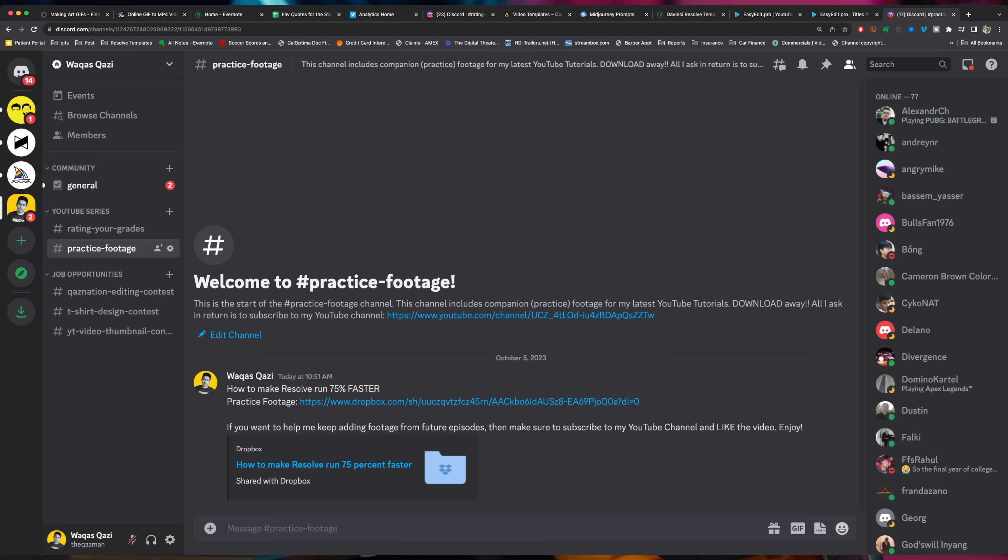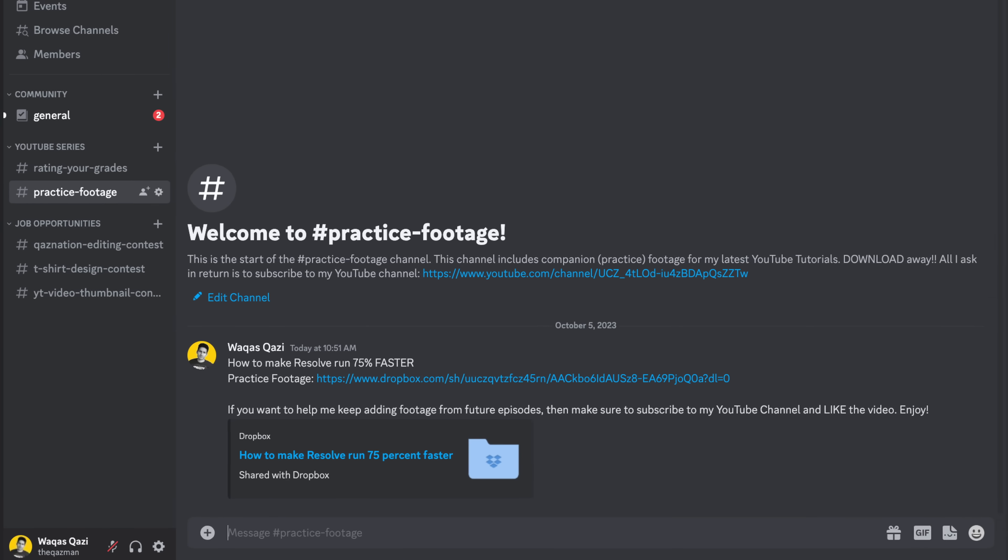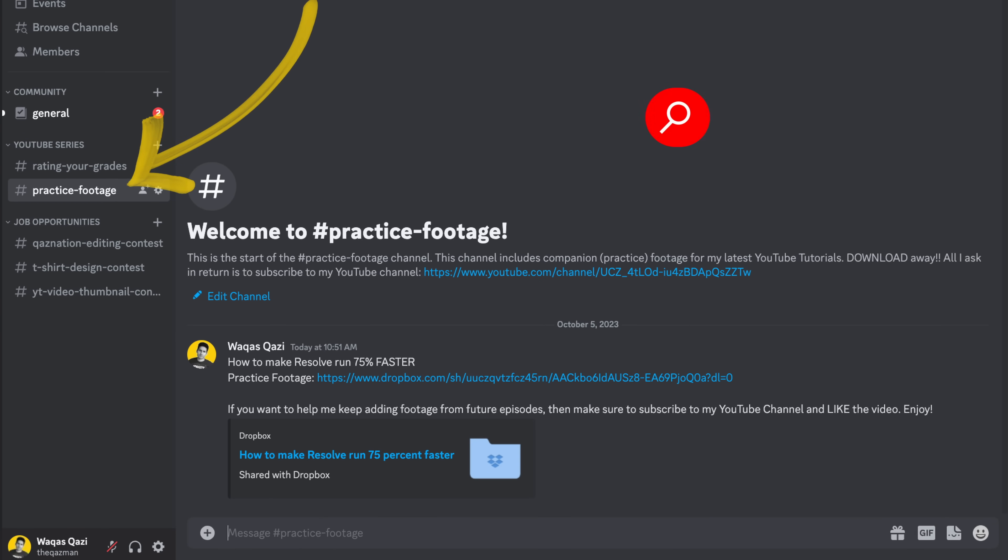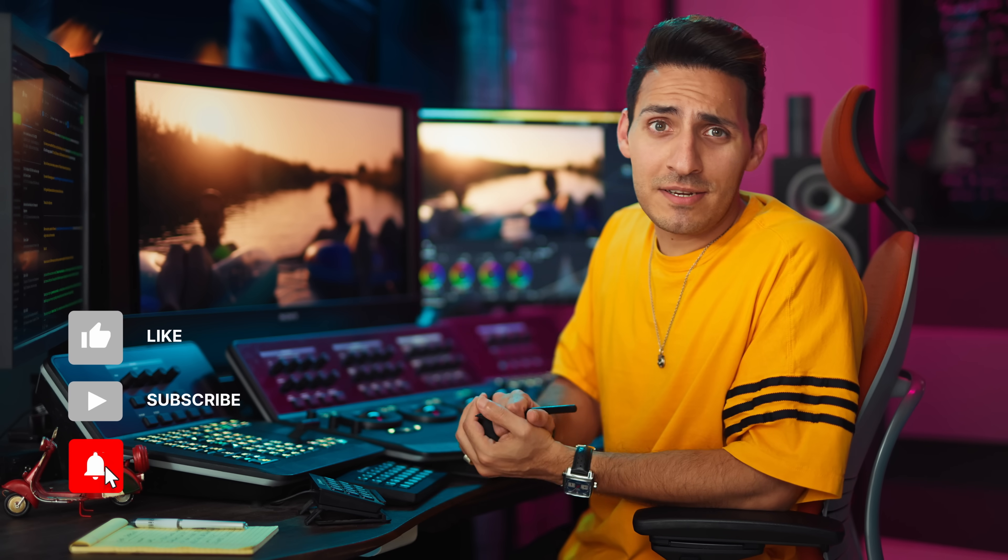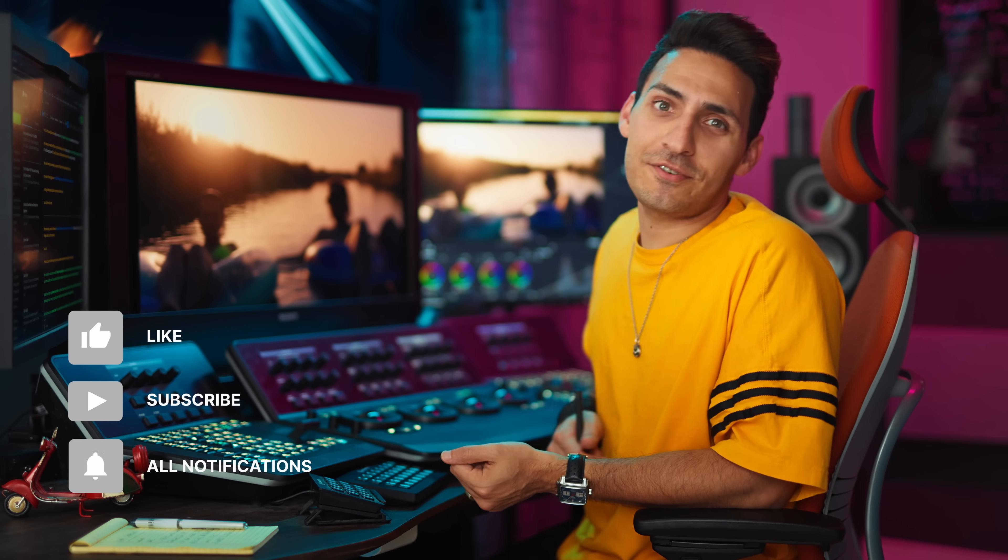And if you want to follow along, you can download the footage from my Discord channel, link is going to be in the description. All I ask in return is you subscribe to the channel, smash the like button, and let's roll the intro.